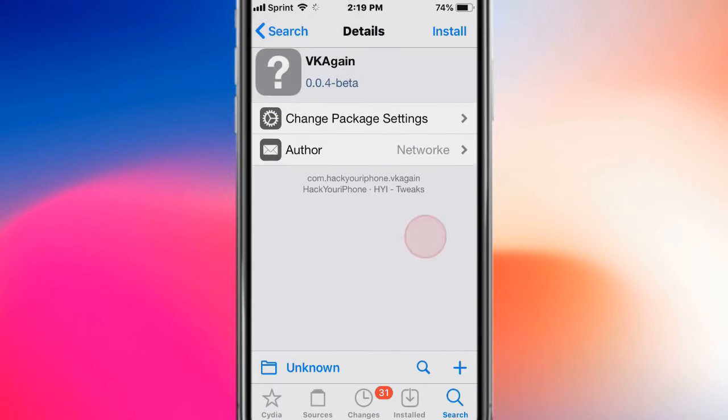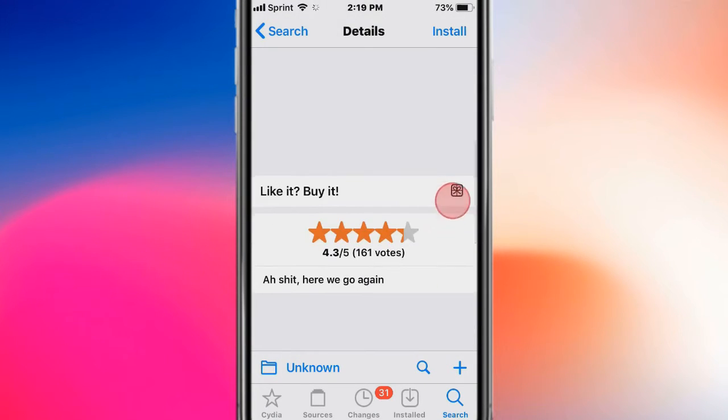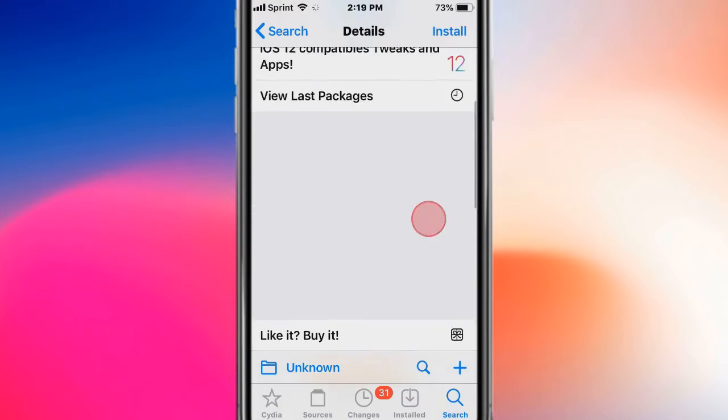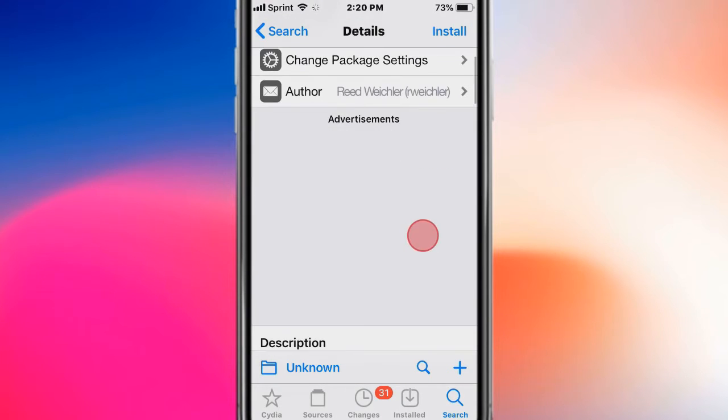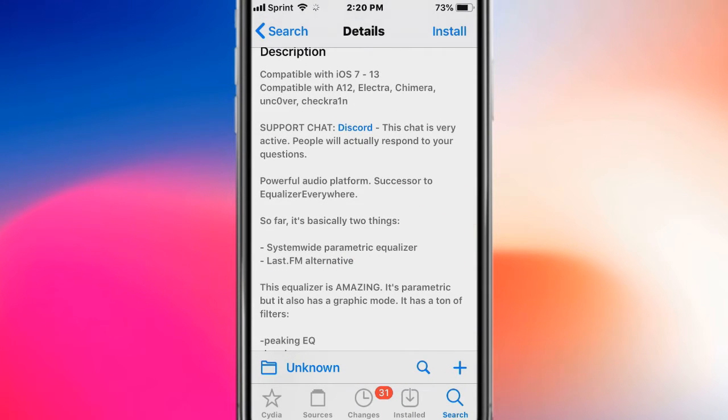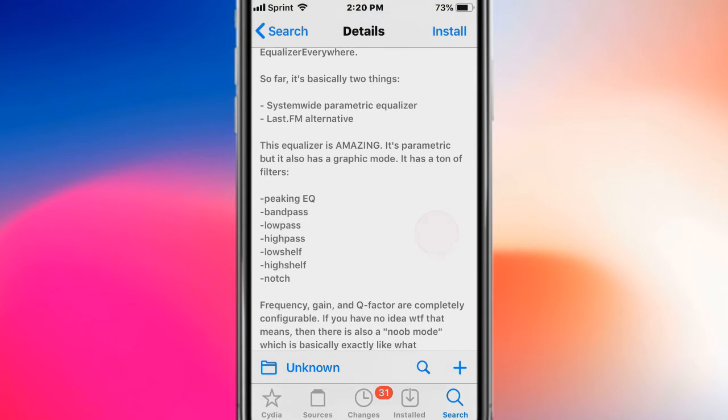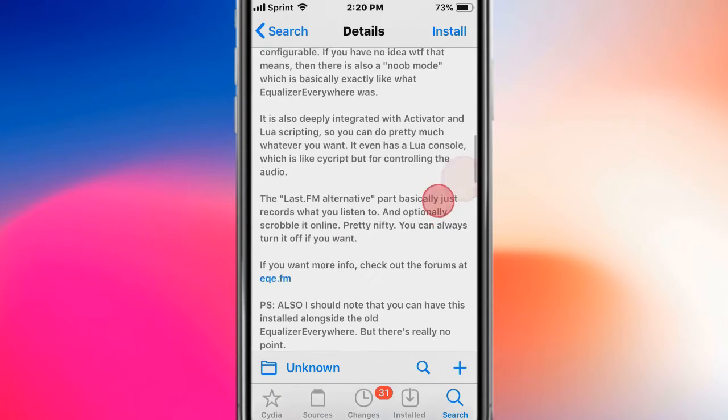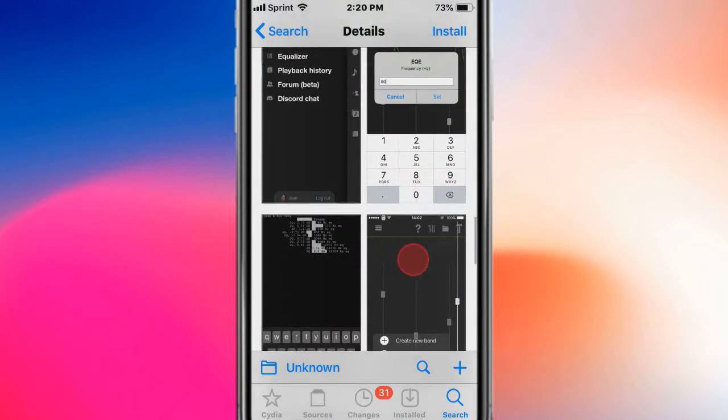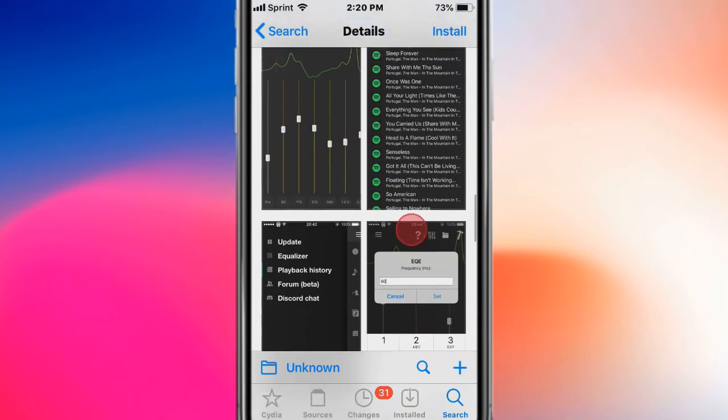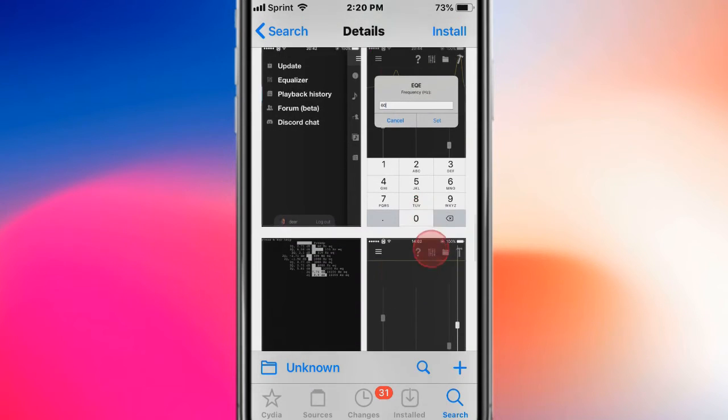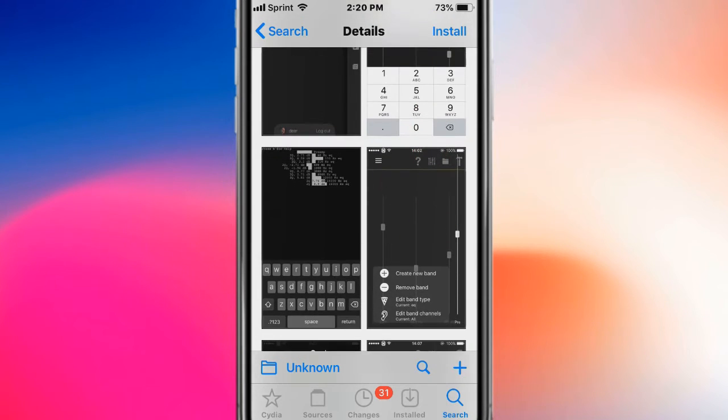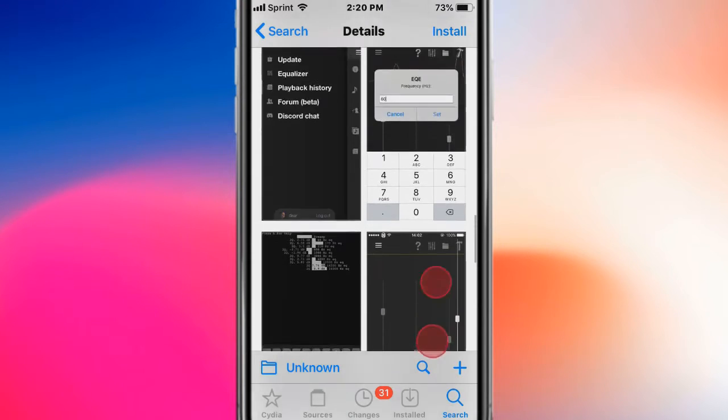This is called EQE and basically is a powerful audio platform tested equalizer everywhere. So it's a system-wide parametric equalizer, Last.fm alternative. With this tweak you guys can control the bass and the volume for everything.